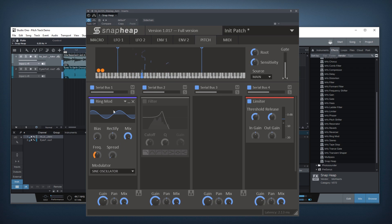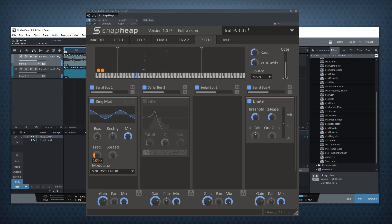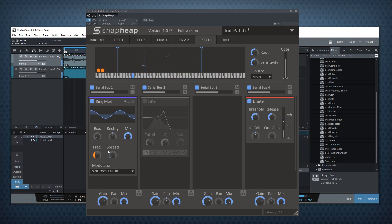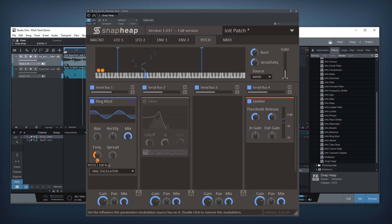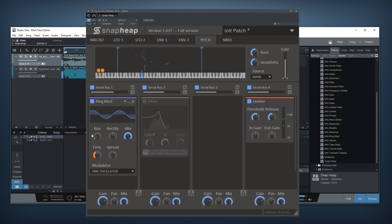That's because the ring mod internally has its own oscillator controlled by the frequency knob. When it's out of tune with the sound you're playing, it sounds non-harmonic and not so nice. But when you modulate it with the pitch tracking, it actually plays the same frequency as the underlying sound and it sounds harmonic and nice instead.